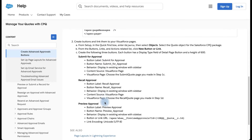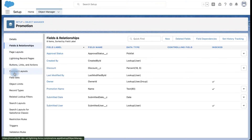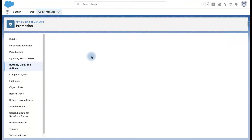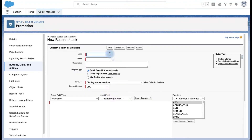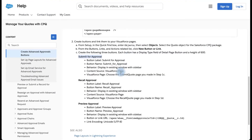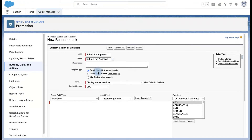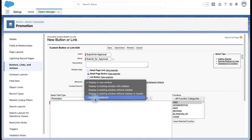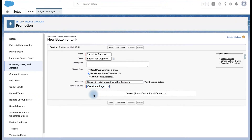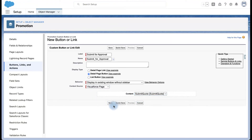Now we need to create three buttons. First, we need to create a Submit for Approval button. Let's go back to the Promotion object and create the buttons. Click New Button, set it to display an existing window as a Visualforce page, select Submit for Approval. Quick Save.